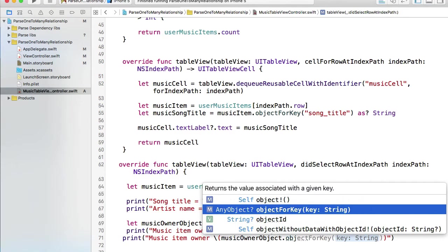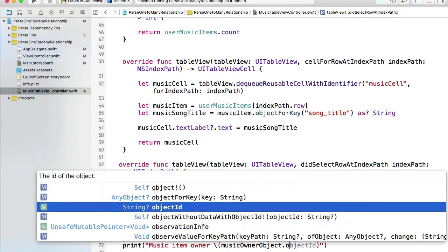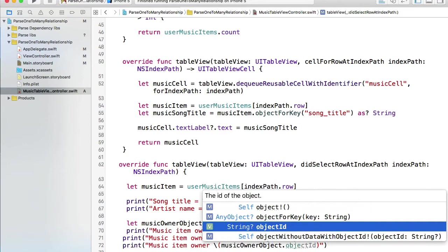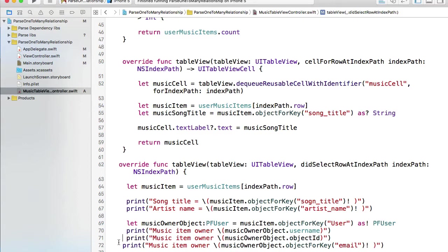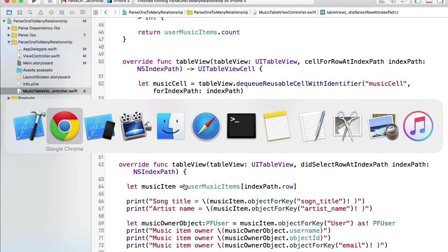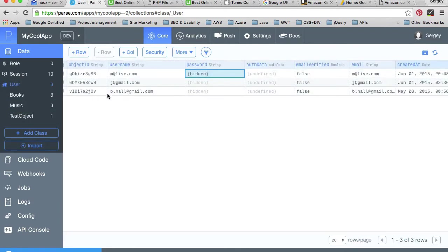ObjectID of that user or I can display objectForKey and let's display email address of that registered user. Let's go back to our Parse class and click to users table and just double check. Yes, it's called email.